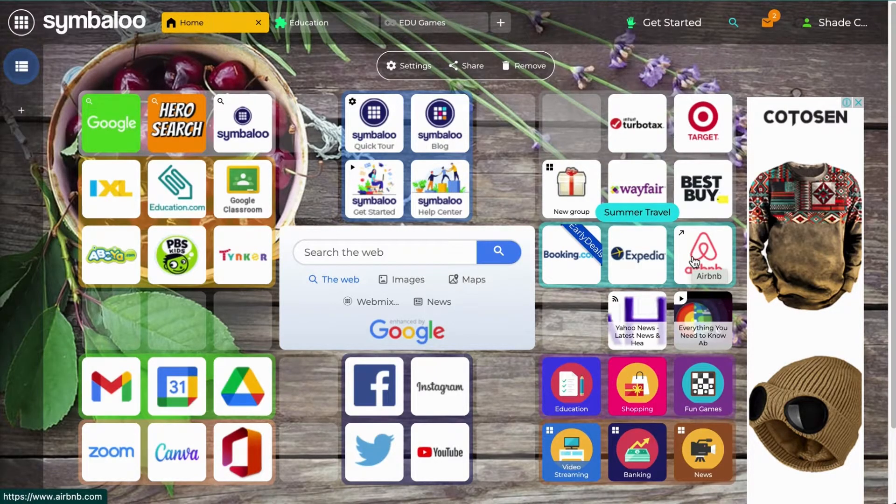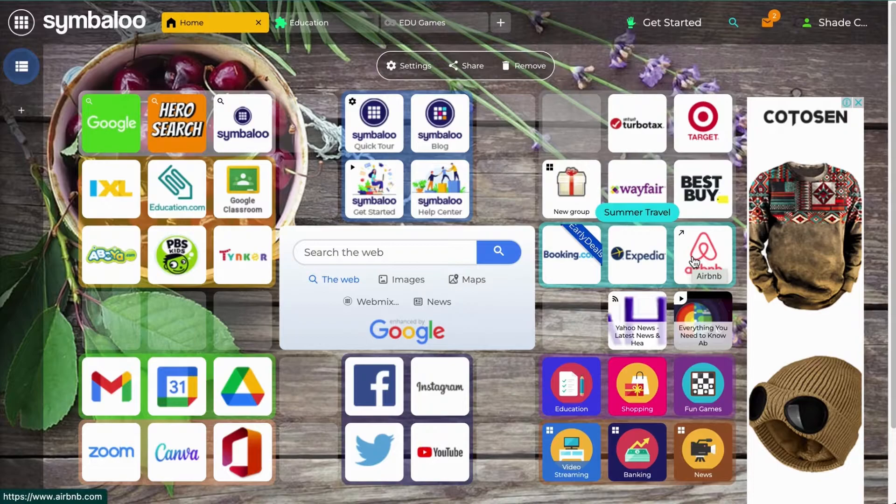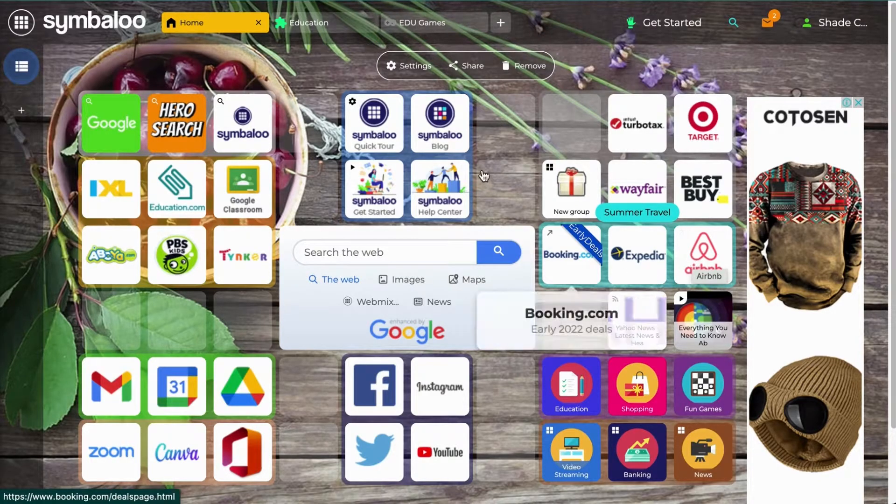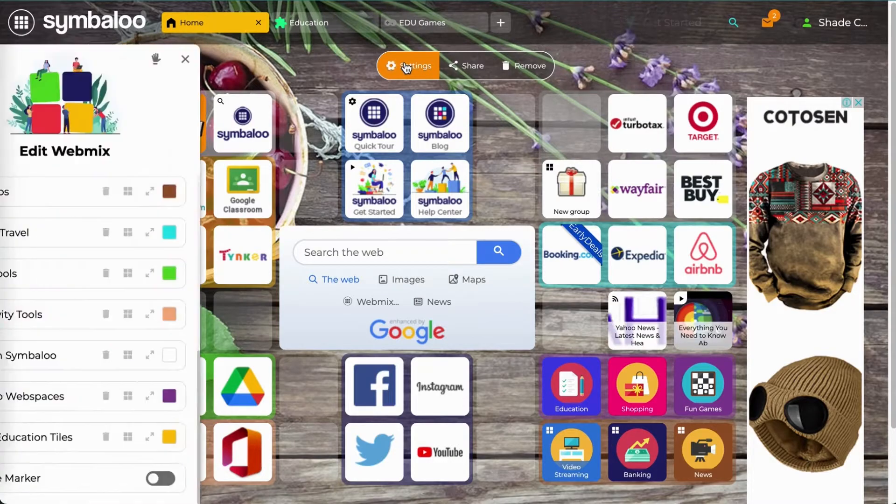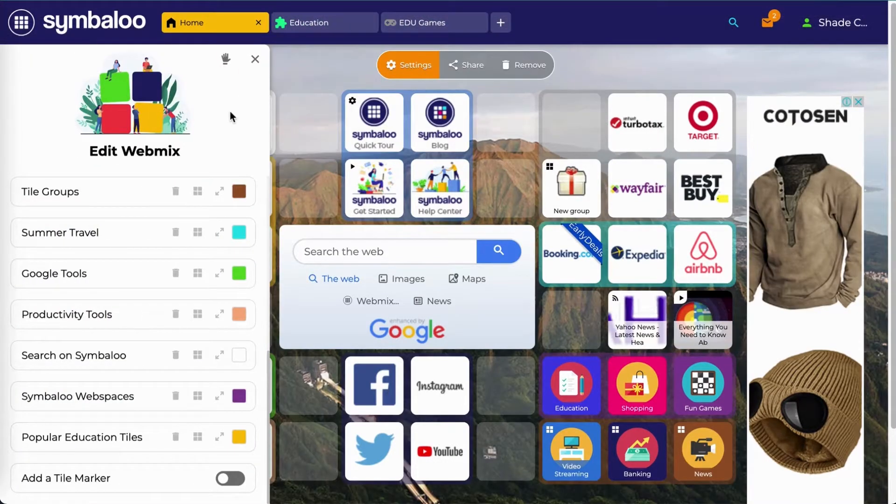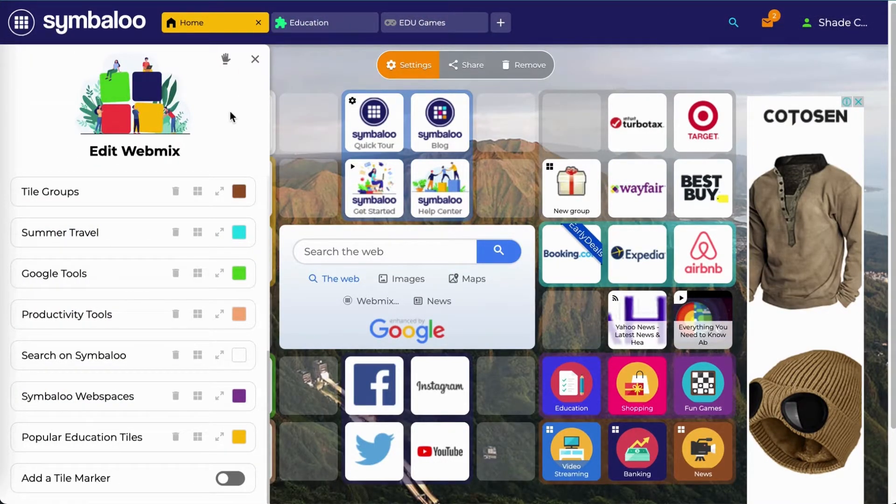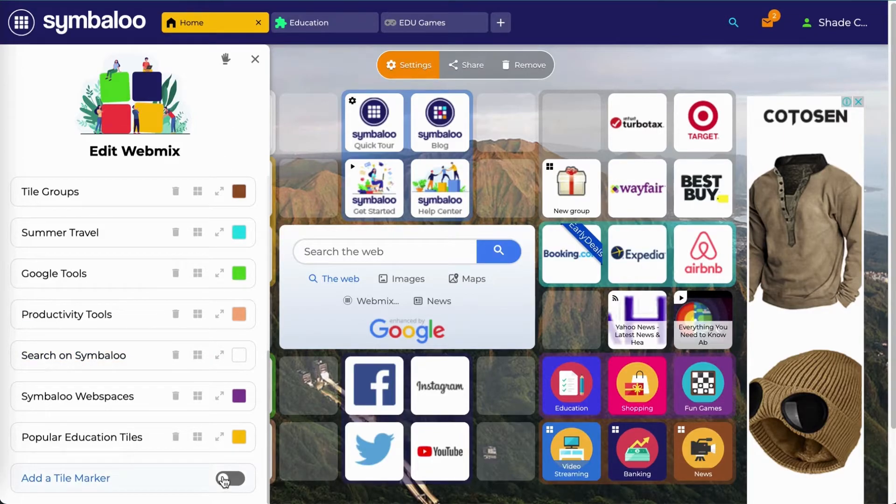To use the marking tool, you will need to access your webmix settings. To do so, you can click on the settings button at the top of your webmix. Here you will be able to see a list of all your webmix markers. At the bottom, you can click on add a tile marker.